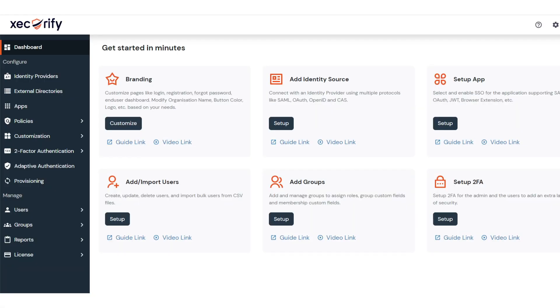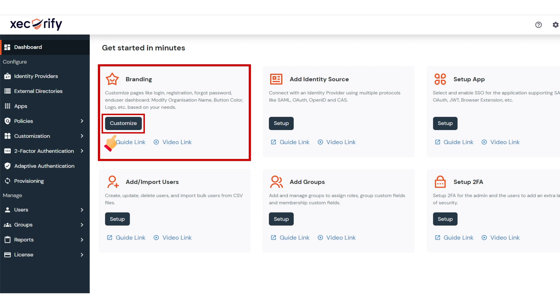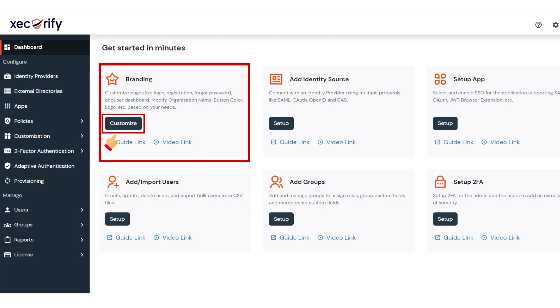First of all, you will have to set up the branding for your account. Go to the Customization section from the side menu to set up a dedicated branded subdomain for your account in our solution.